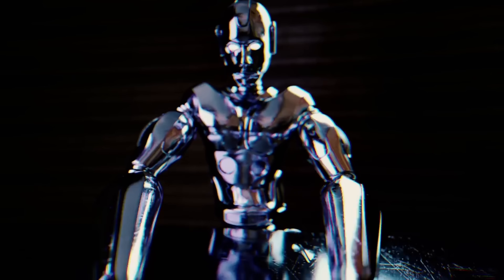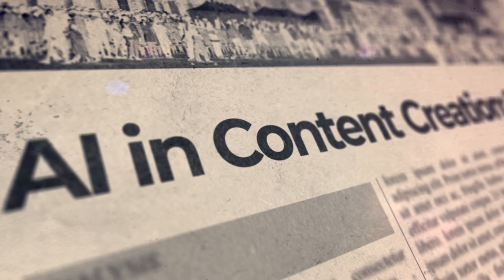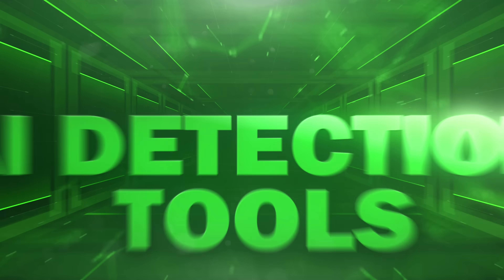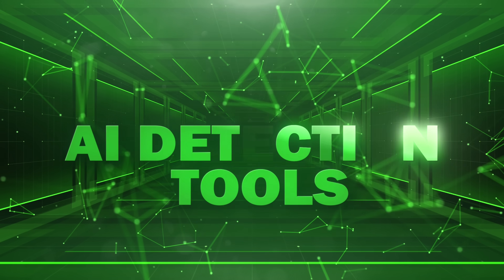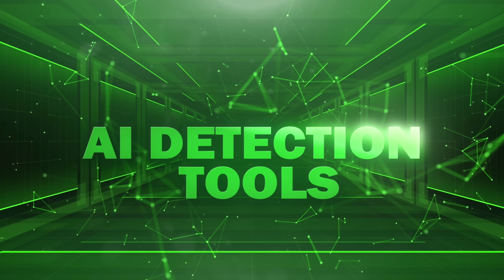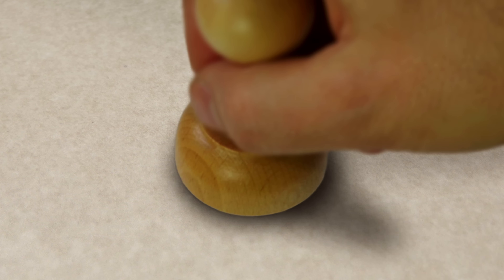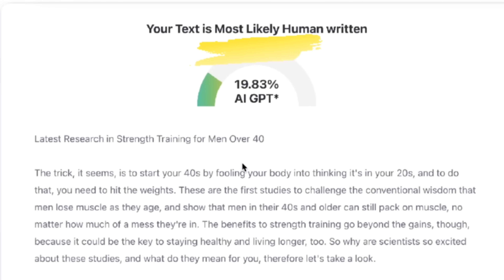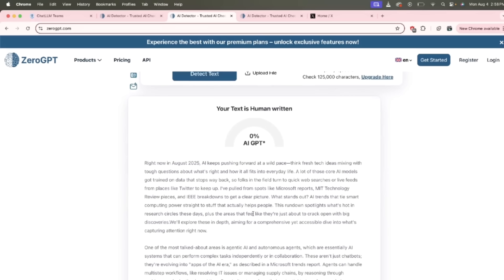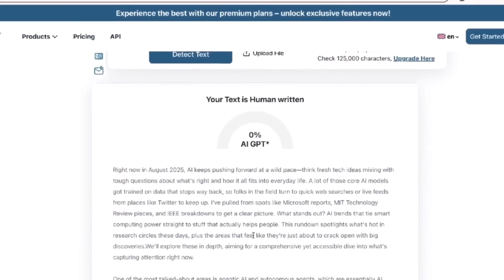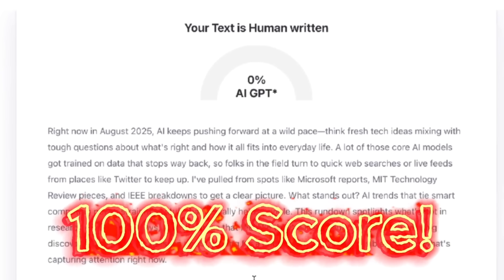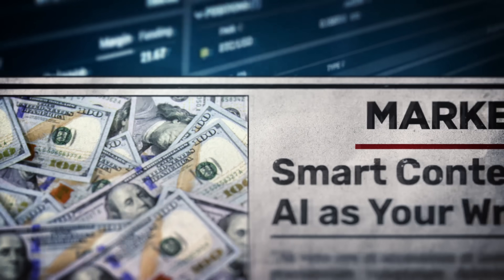Hello everybody, welcome back to another AI video. In this one, I'm going to show you how to create content that avoids AI detection. We call it humanization, or in some cases, avoiding AI slop.